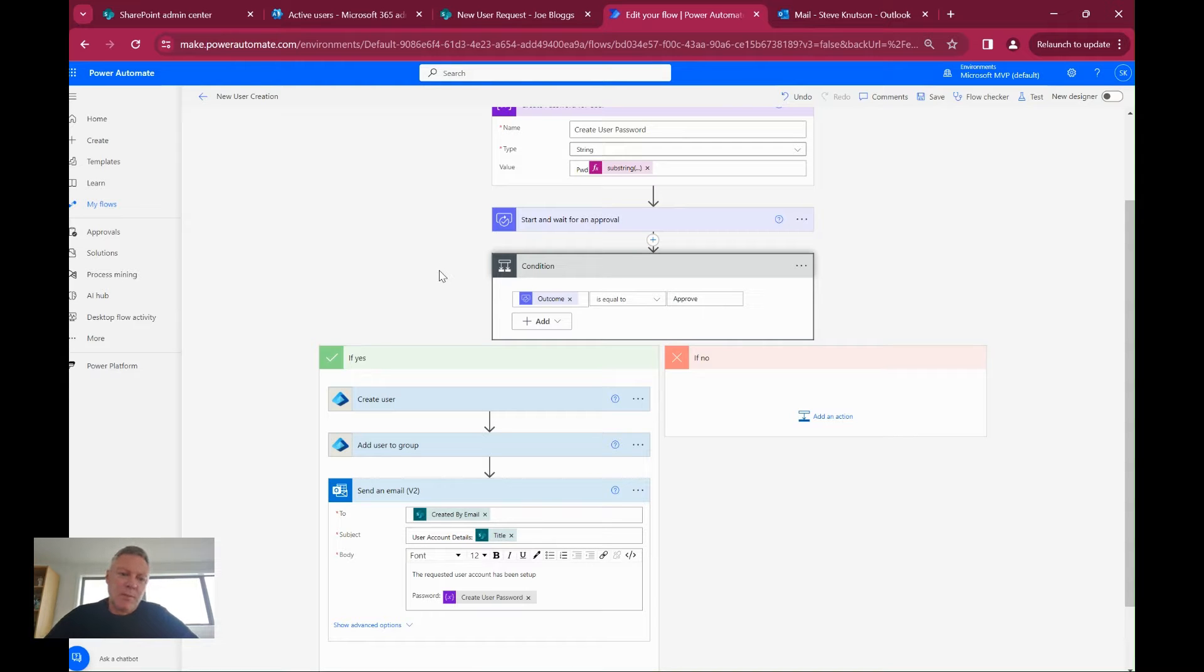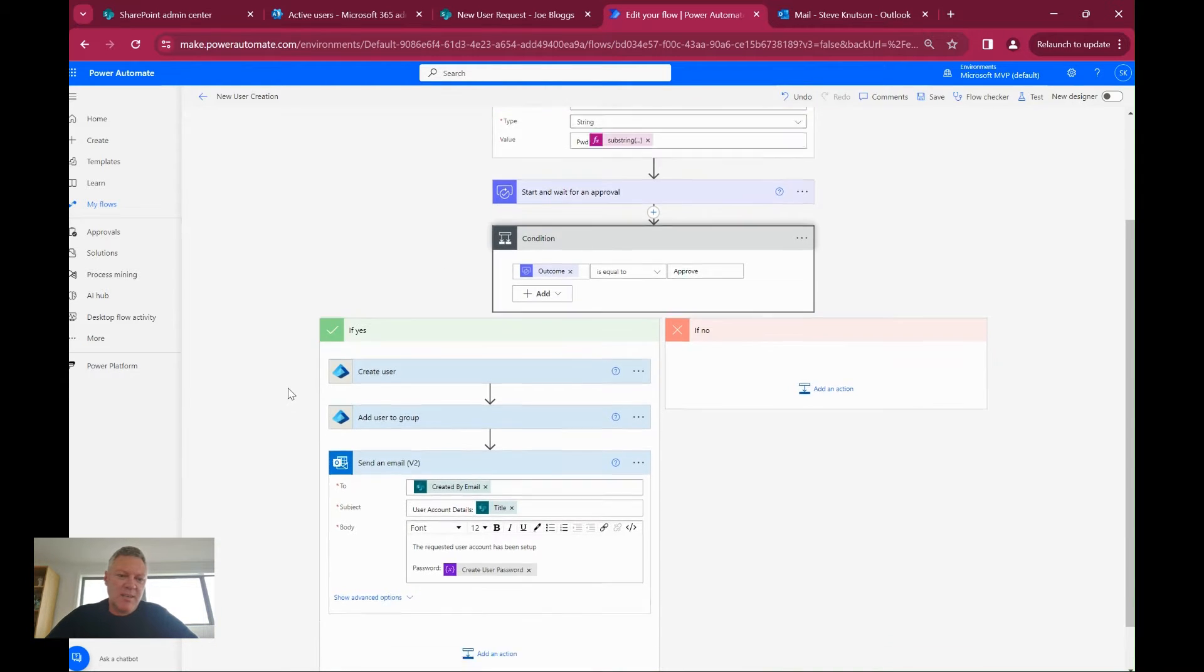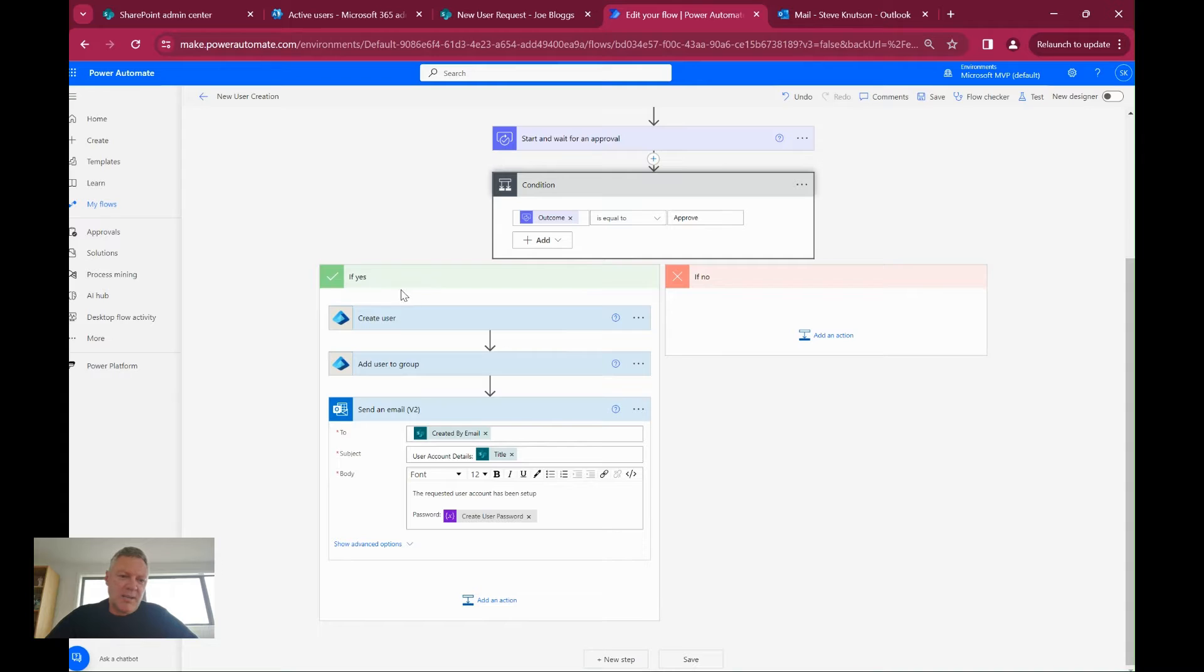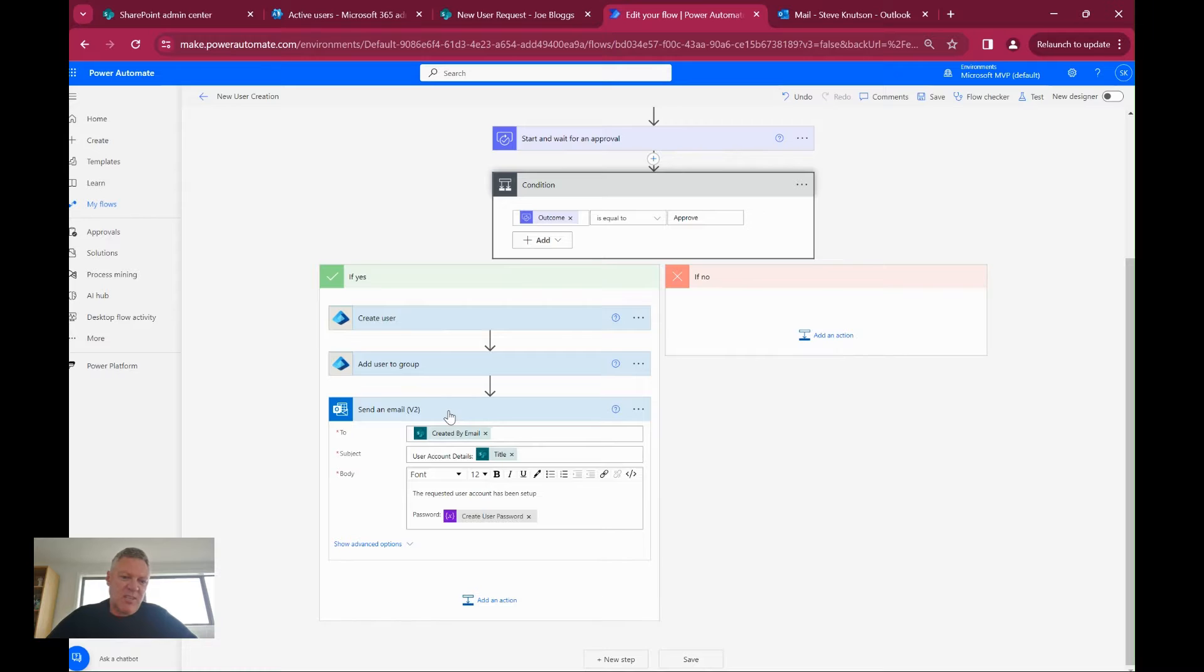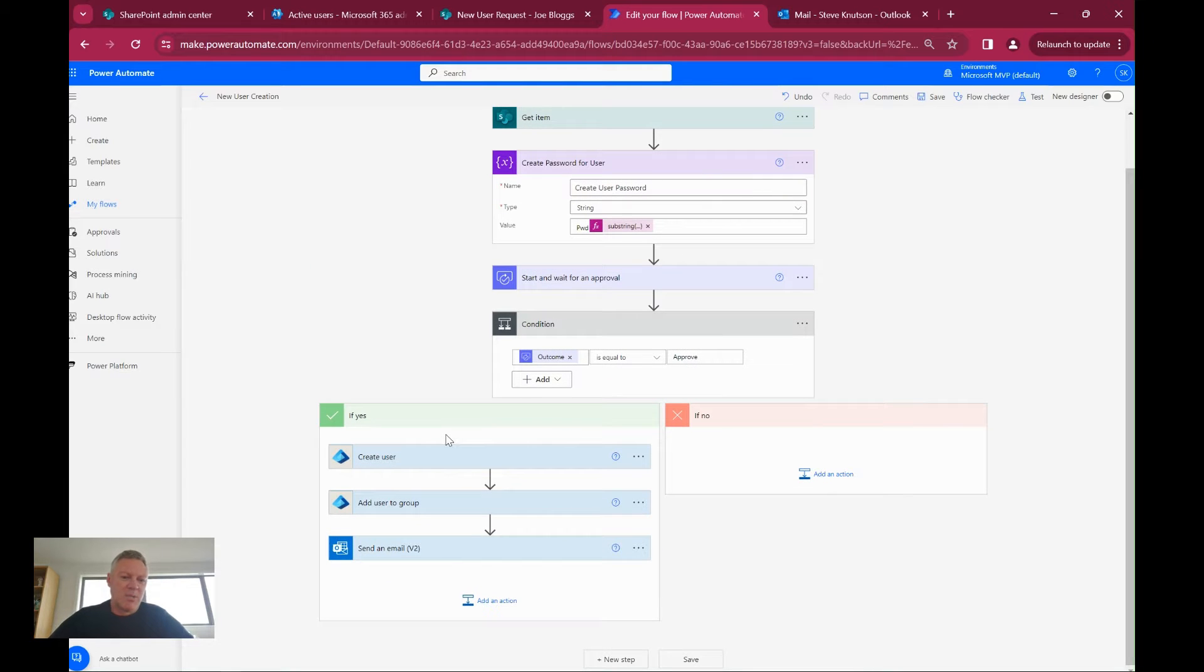Once approved, the workflow is going to generate our user account using these Entra ID actions within Power Automate. There are a number of different Entra ID actions, but the two that I'm interested in are create user and add a user. At the end of the process, I'm just going to send an email with the password details back to the person who requested this.